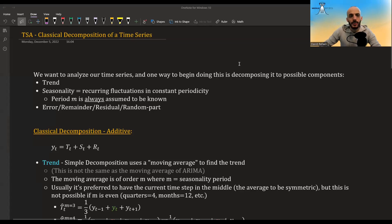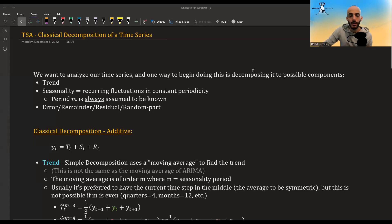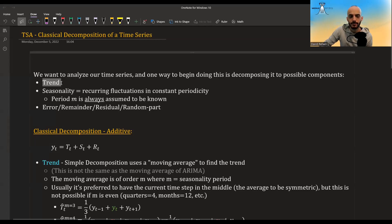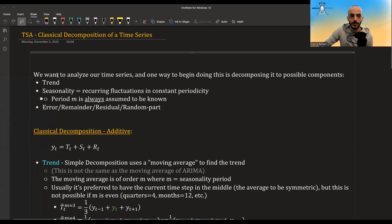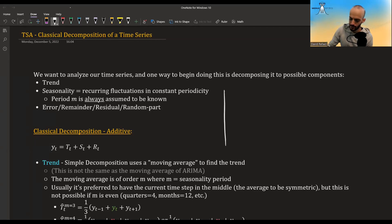In this video I'm going to talk about classical decomposition of a time series. When we have a time series, we usually want to decompose it into three main components: the trend, the seasonality, and the remainder — the residual that is left after we take out the trend and seasonality.